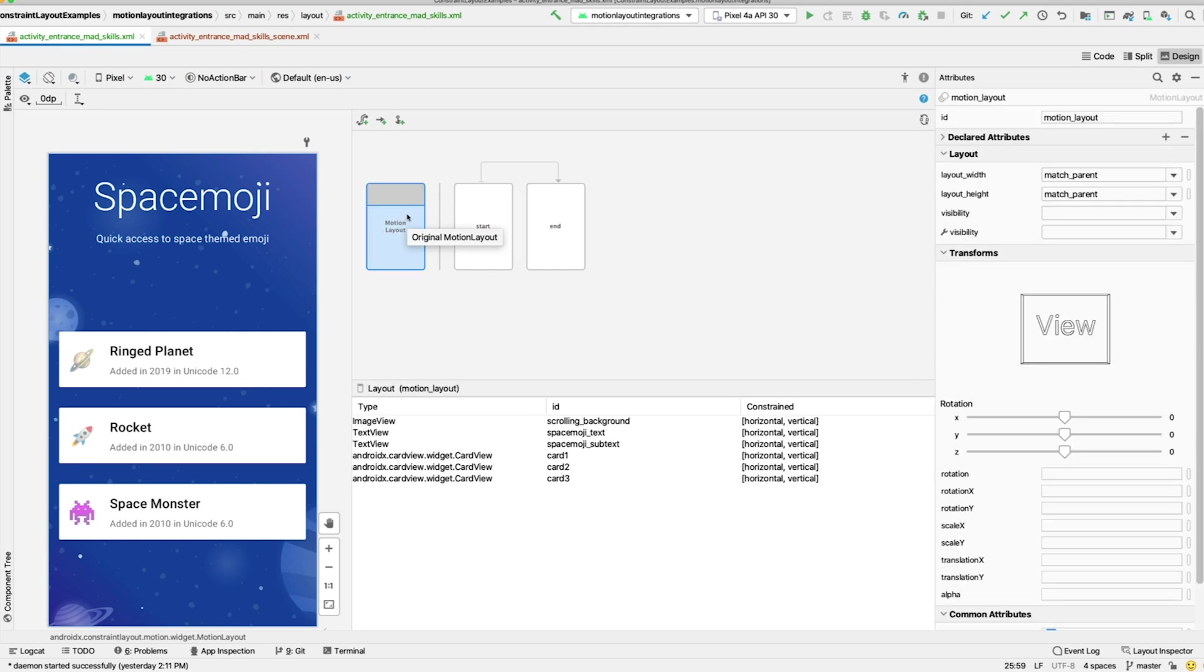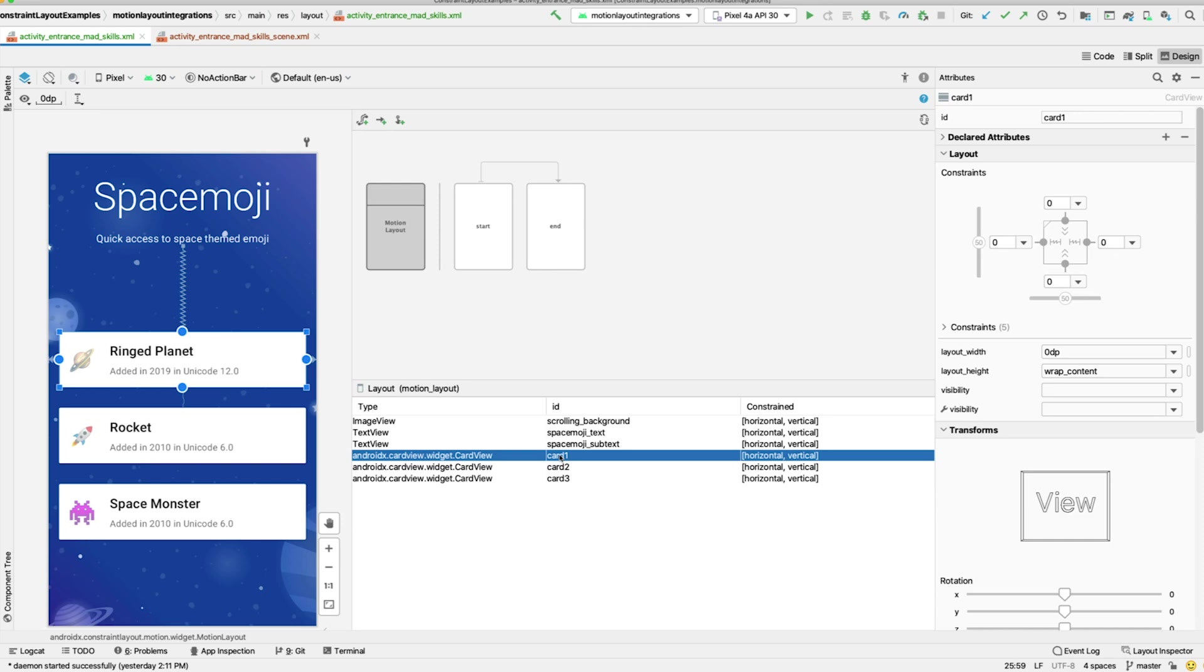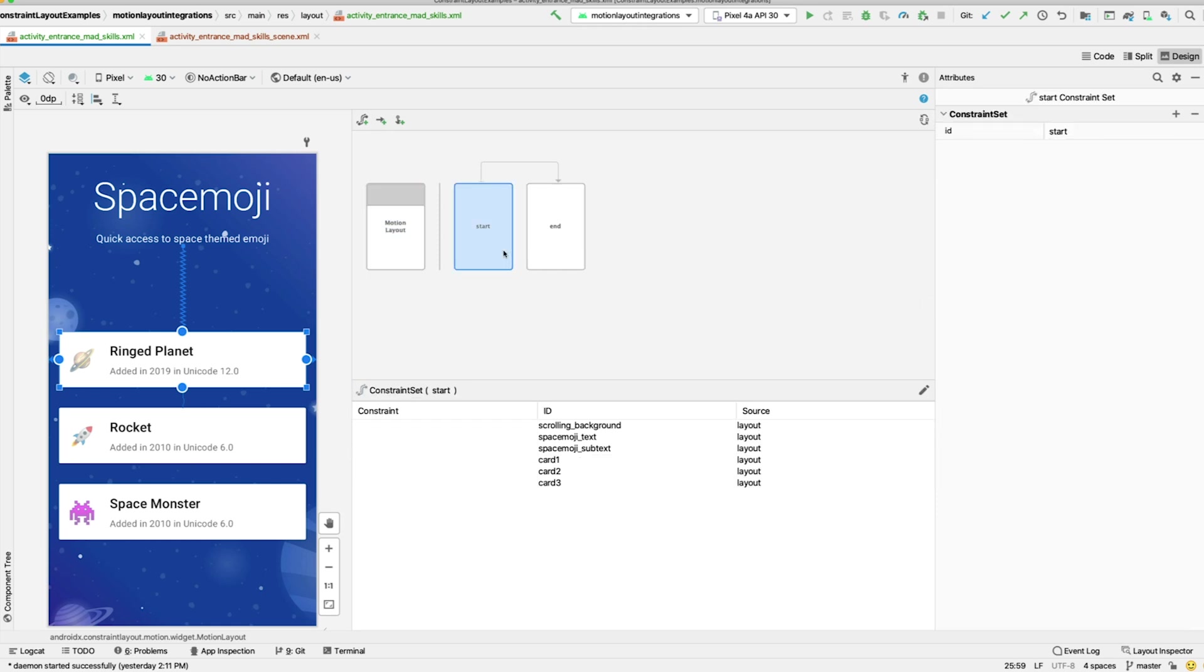For example, when we click on the MotionLayout, it gives us an overview of the views and their constraints in the Layout XML. If you click on one of these views, you can edit its attributes in the Attributes panel. For example, we could change the constraints or any other attributes on Card 3 in the MotionLayout itself.